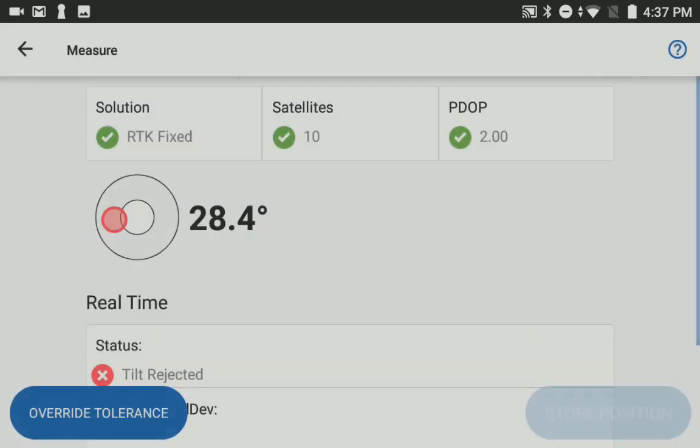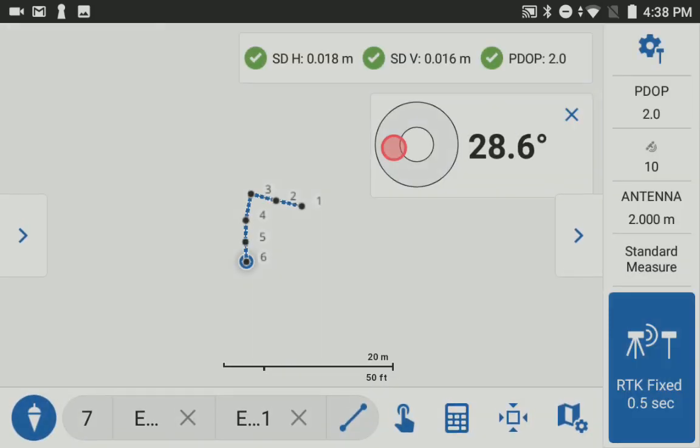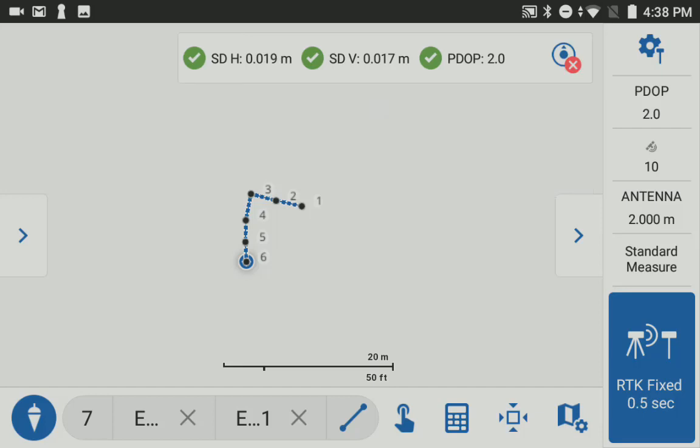I'm going to hit the override button and then store the point. So this is a quick overview of the new tilt functionality in Field Genius version 1.5 we will be releasing shortly. Thank you.